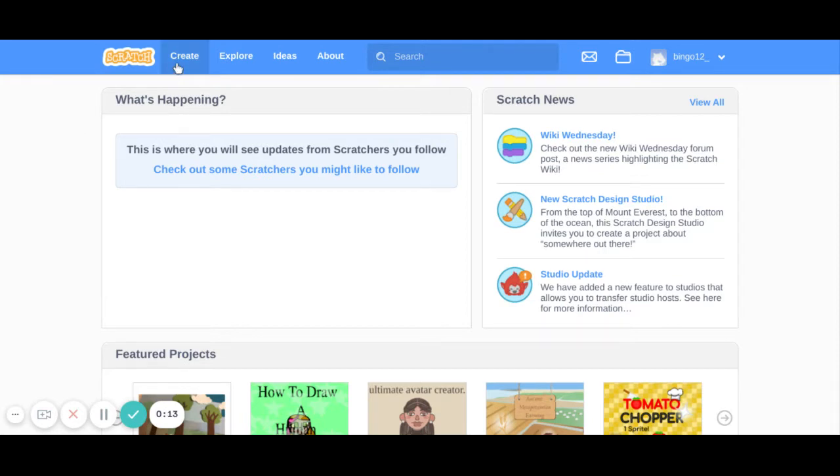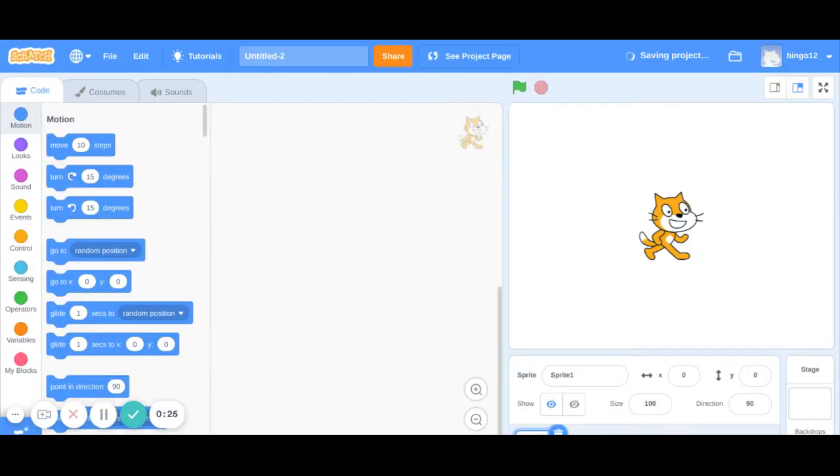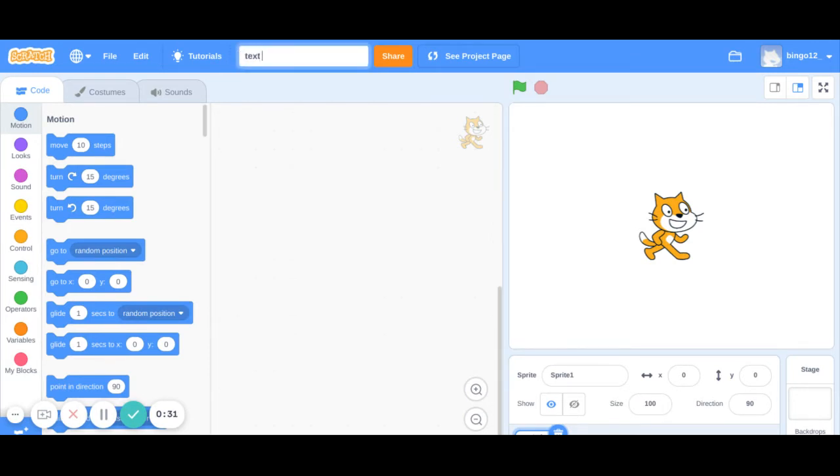So I am clicking create to create a new project and I have signed in with my username. I am going to first name this project as text to the backdrop.